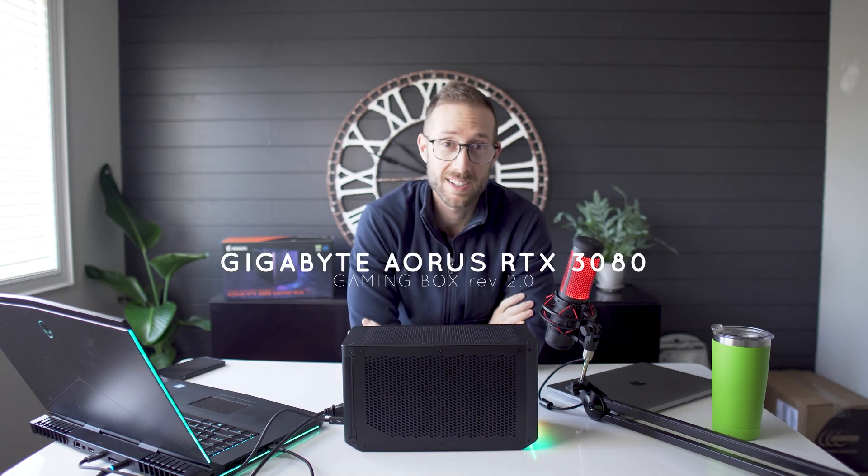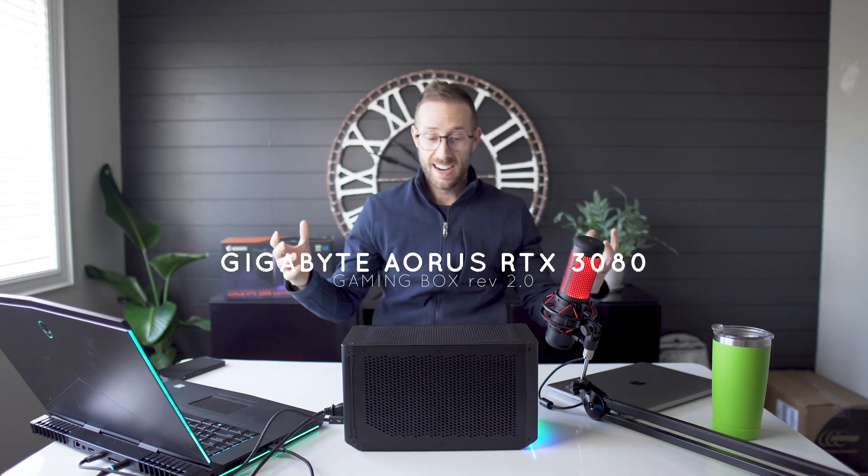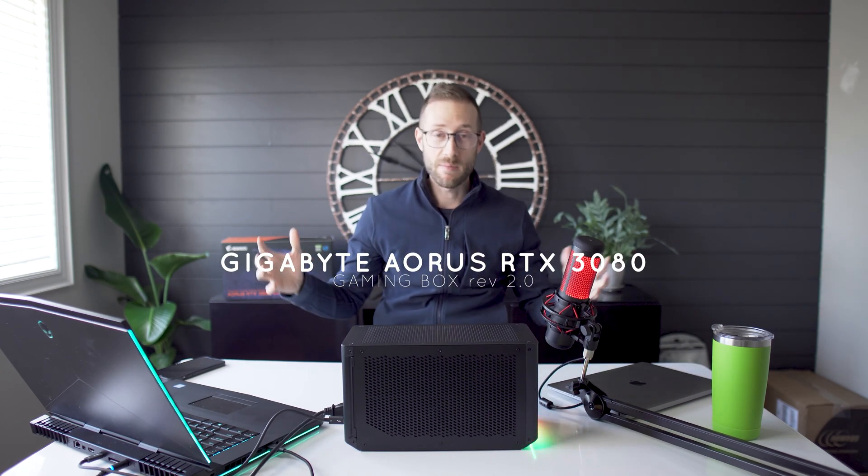Hey, what's up? John Shred here and today I am reviewing this guy. If you don't know what it is, it is an external graphics card, Gigabyte Aorus 3080. And you might be asking, John, why would you buy an external eGPU? I mean why? Stay tuned, I'll let you know.